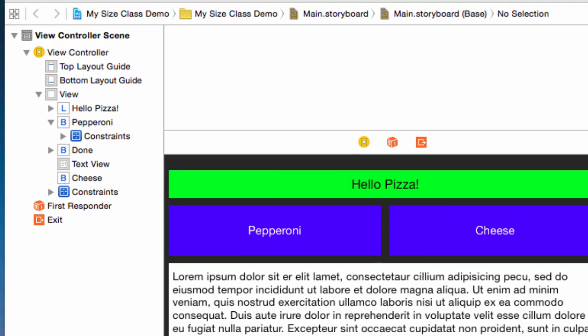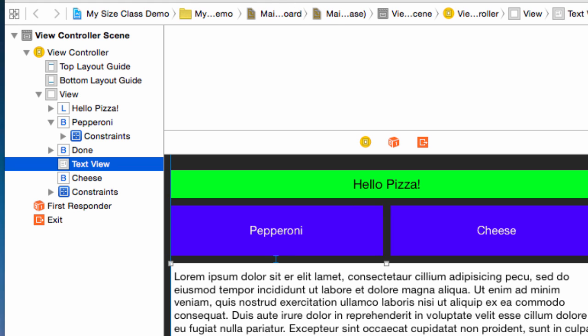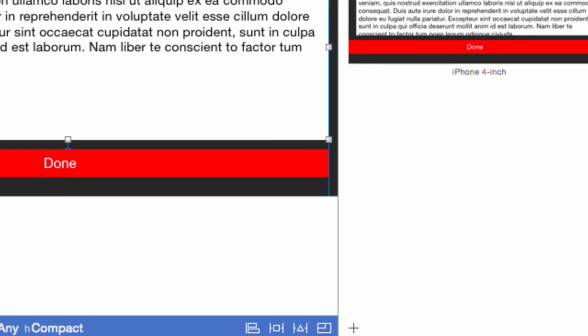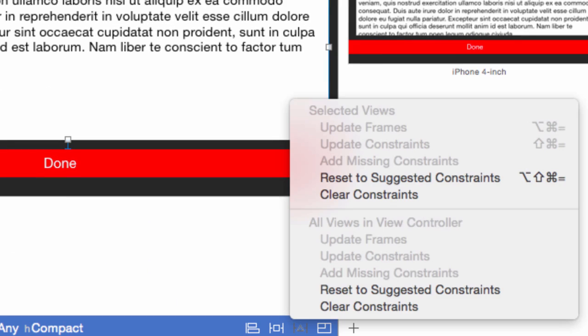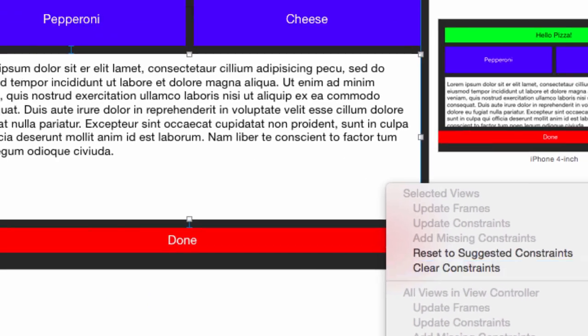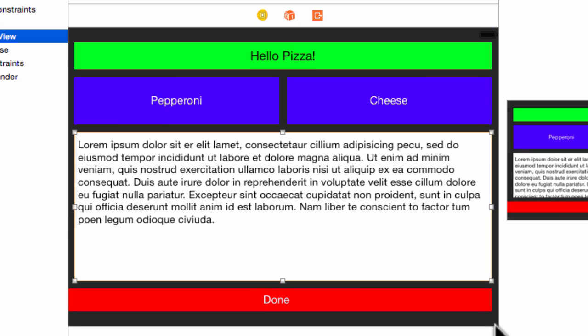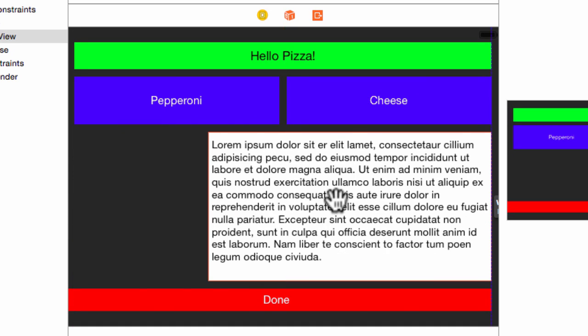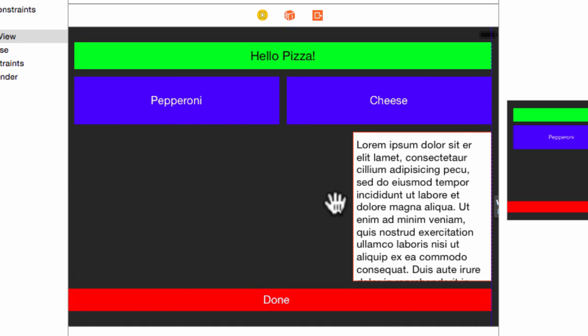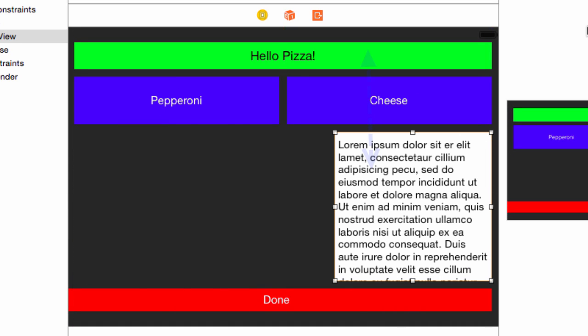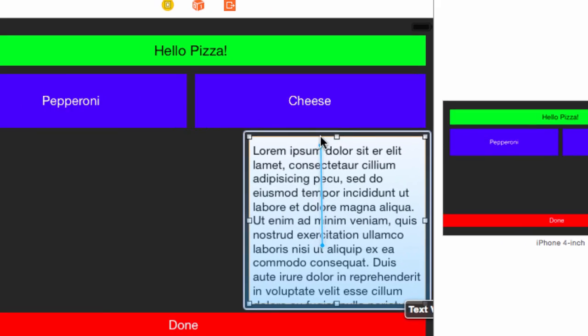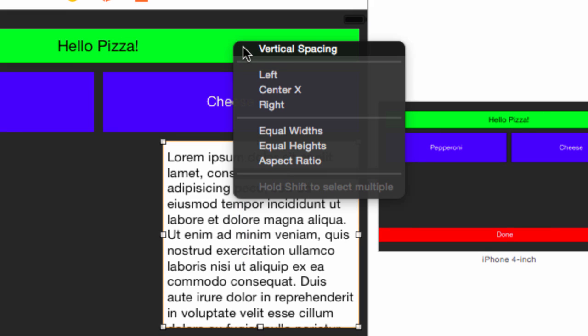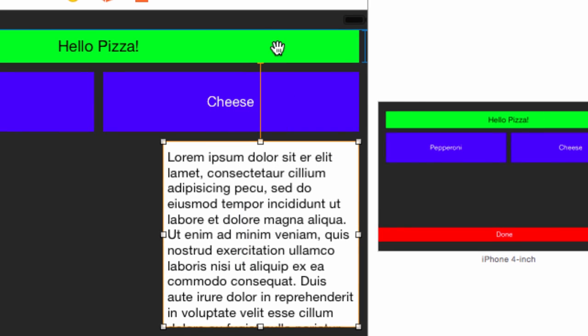To start, let's move the text view to the new location. Select the text view in the document outline. Select Clear Constraints in the Constraints Resolver. Drag the left handle so the view is less wide than the cheese button. We want to have a relationship to the pizza label, not to the cheese button, so we can't use the pin menu. Control-drag from the text view to the label and release. Select Vertical Spacing.